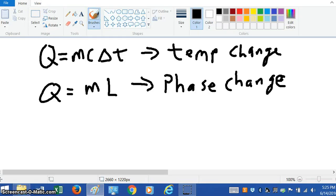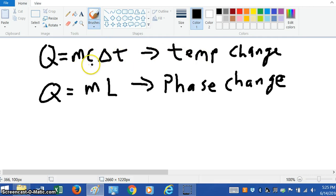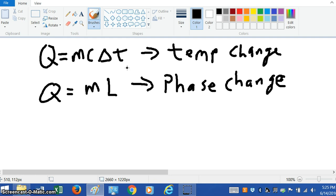We're going to do a simple phase change calculation to introduce it. We've done several examples where there is a temperature change — we use the specific heat of the substance and take the difference in temperature, final minus initial. But there is another aspect to this, and that is when there's a phase change.